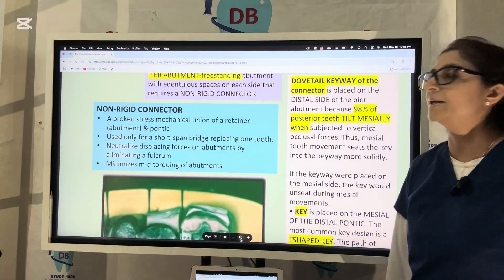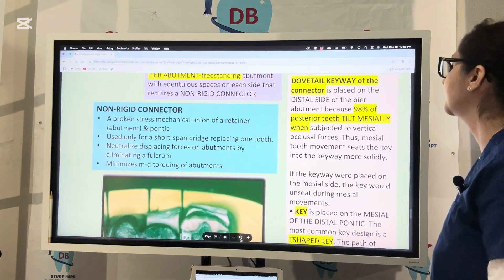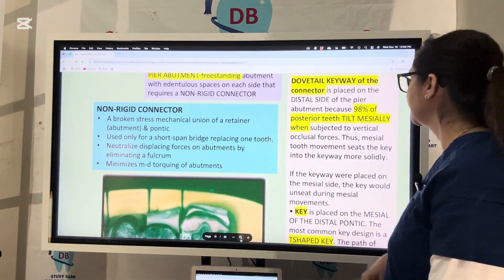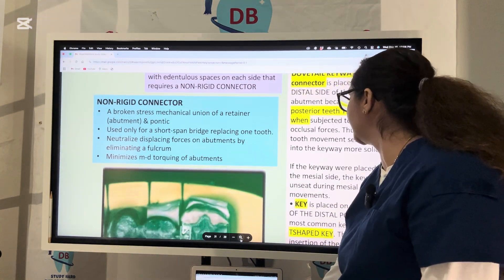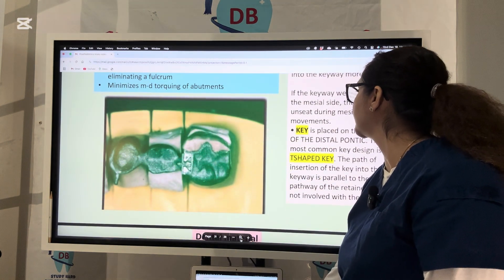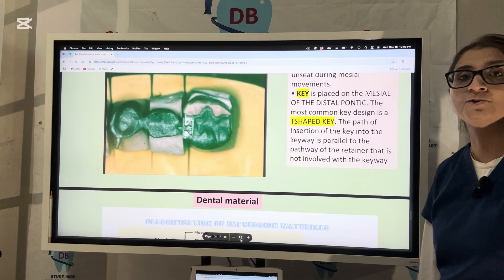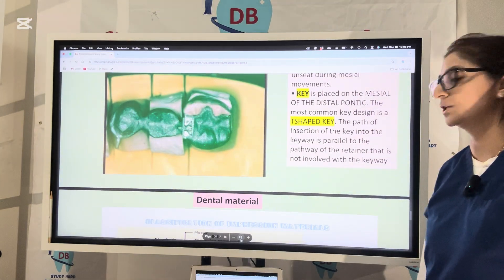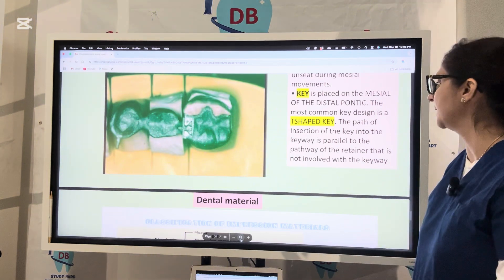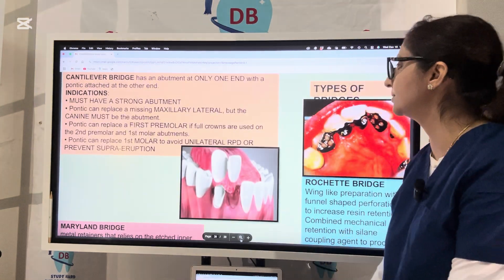Let's see where we place this. The dovetail keyway of the connector is placed on the distal side of the pier abutment. Placing it on the distal side is advantageous because all posterior teeth have a tendency to drift mesially, so when the tooth drifts mesially it pushes the key more solidly into the keyway. The keyway is where the key is being inserted; it is placed on the mesial side of the distal pontic. The most common key design is a T-shaped key. One very important thing to remember is that the path of insertion of the key into the keyway must be parallel to the path of the retainer.